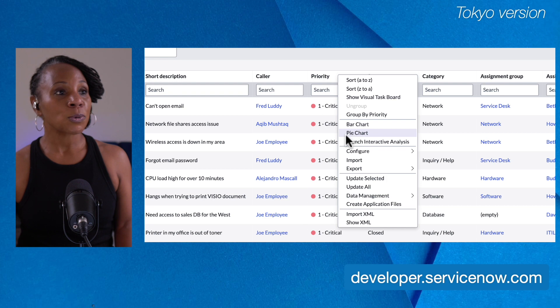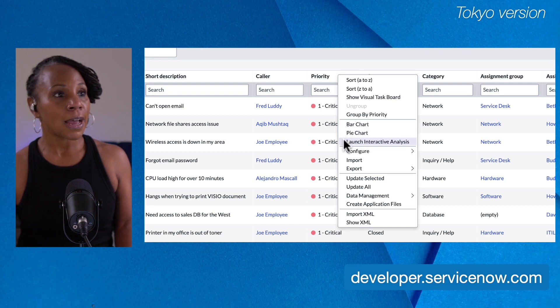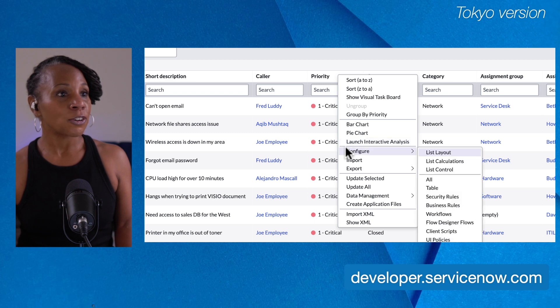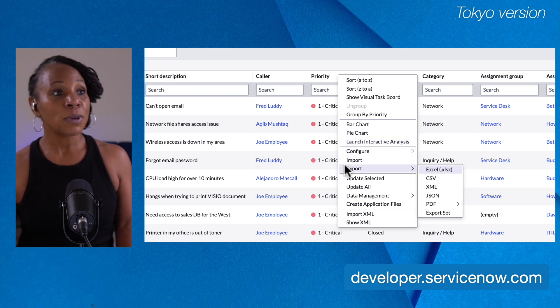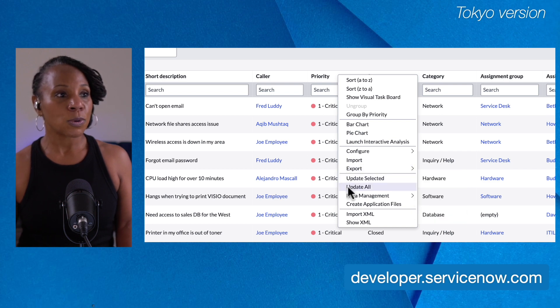You can even create simple reports, bar chart, pie chart. You can launch interactive analysis. You can configure a menu, import and export, and then do a few other things with the data in your list.